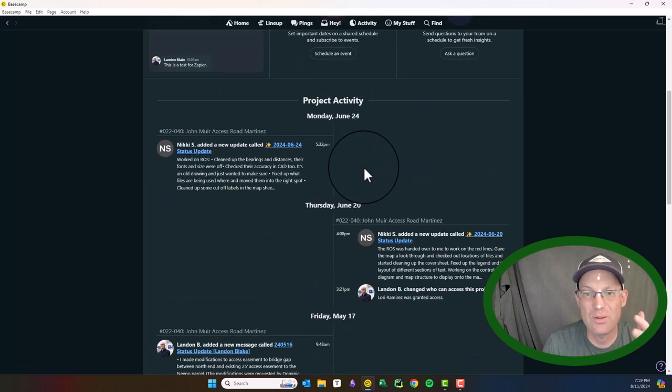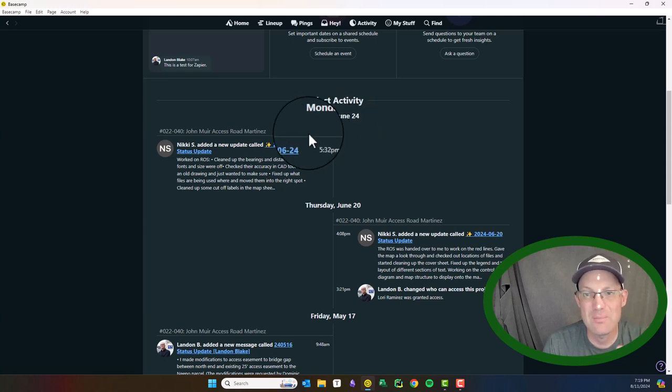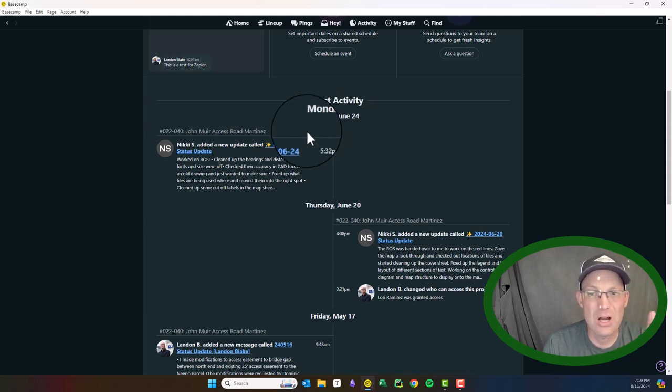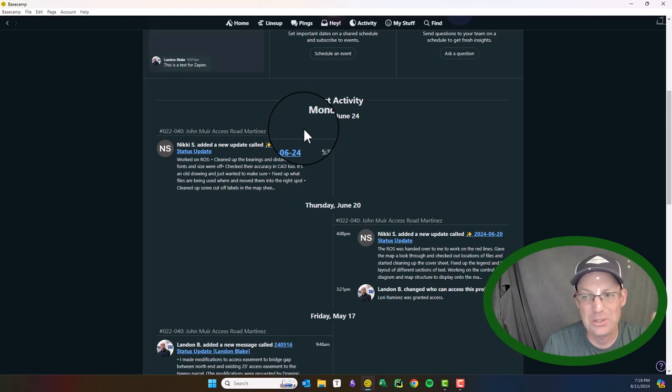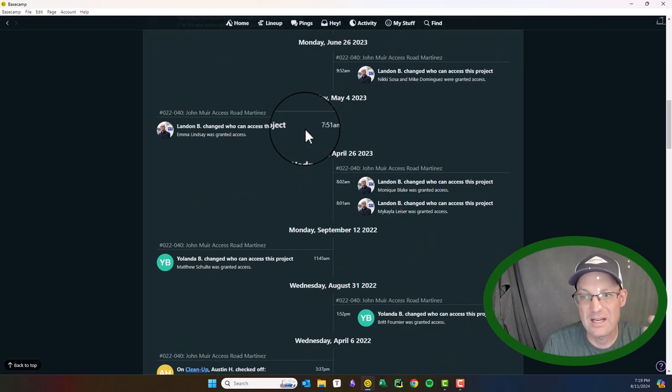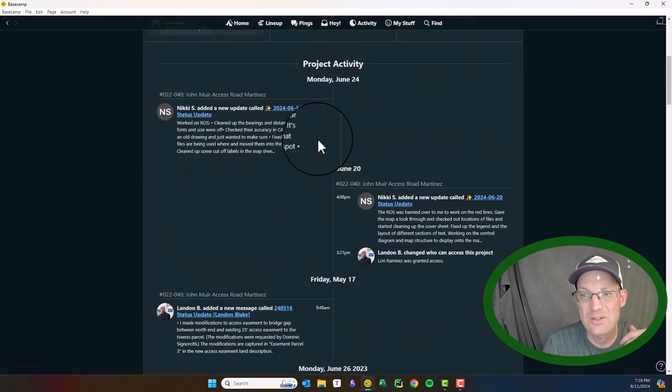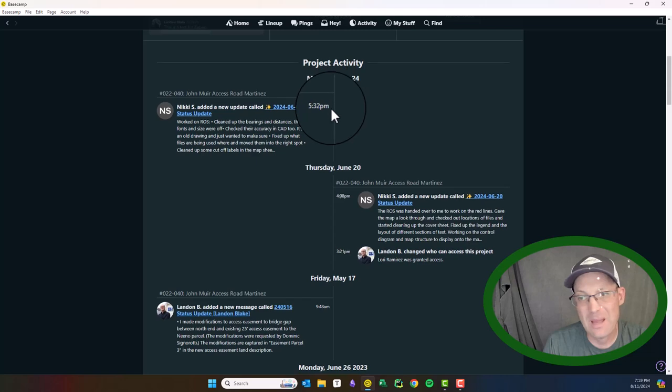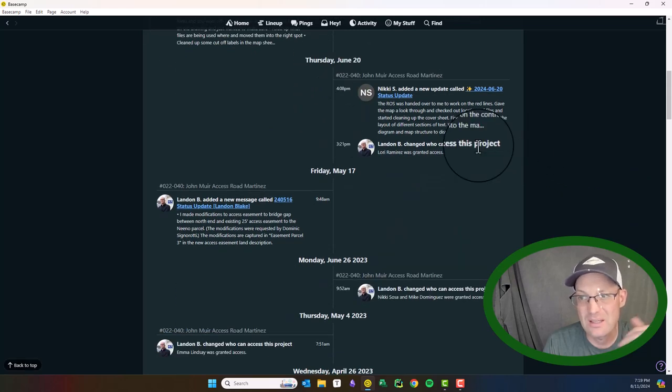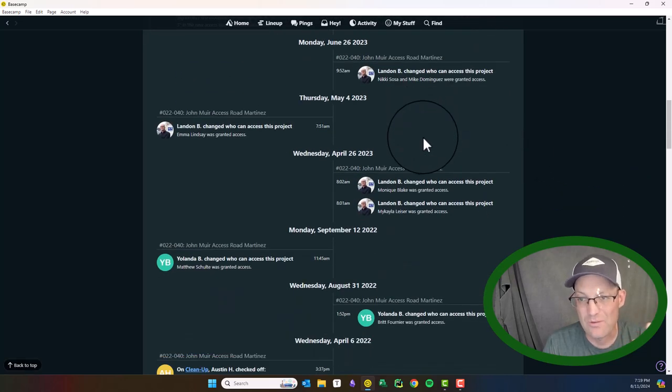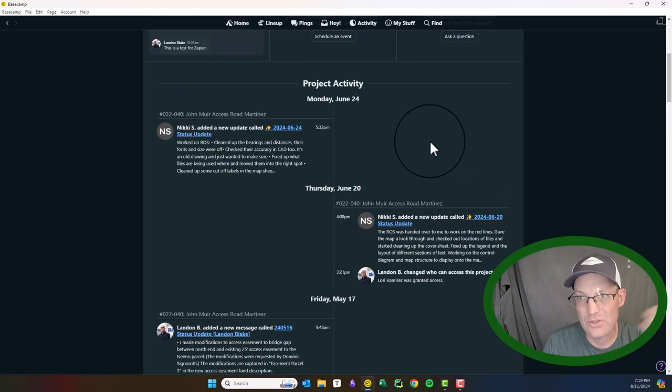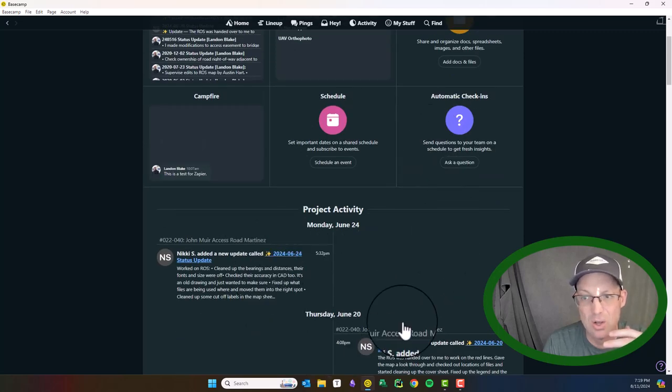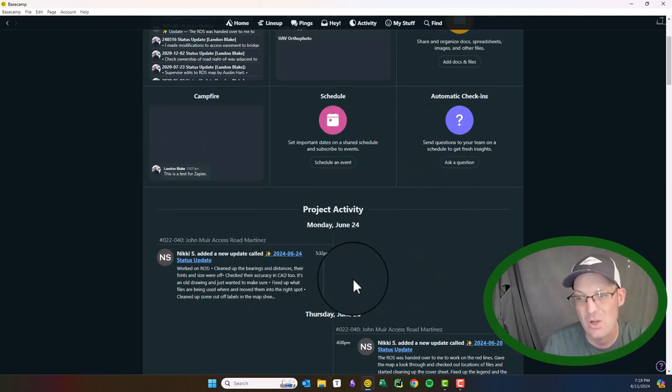And then it has this project activity here. This is one of the features about Basecamp that I enjoy the most. So every time somebody takes an action in a project, whether it's posting a note or completing a to-do, it logs that here. And so this gives you a great tool. As a project manager, you can get in and see who's been working on your project and what have they been doing. This is in chronological order. Super handy. This is all automated. It's one of the best features of Basecamp. It's all automated.